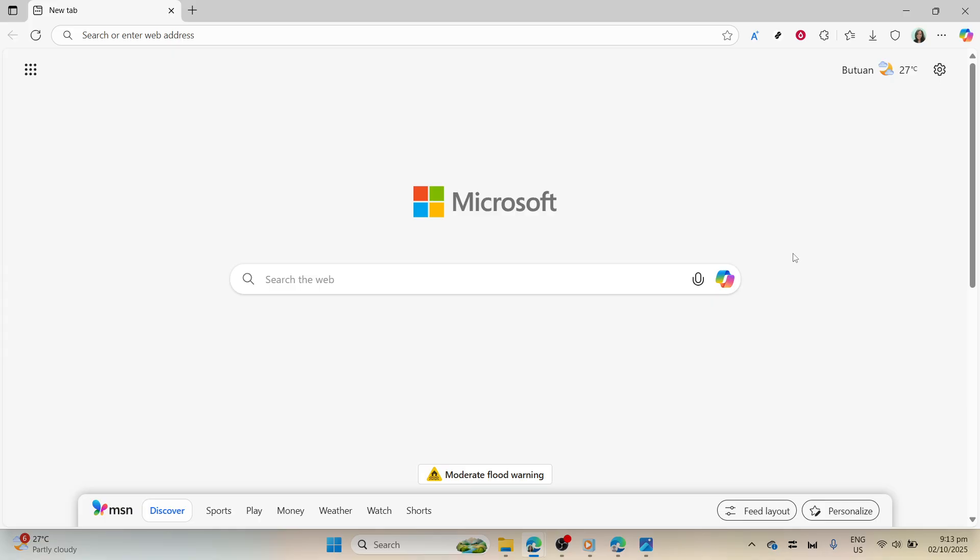First things first, open up your preferred web browser. This could be Chrome, Firefox, Edge, or whichever one you feel most comfortable using.